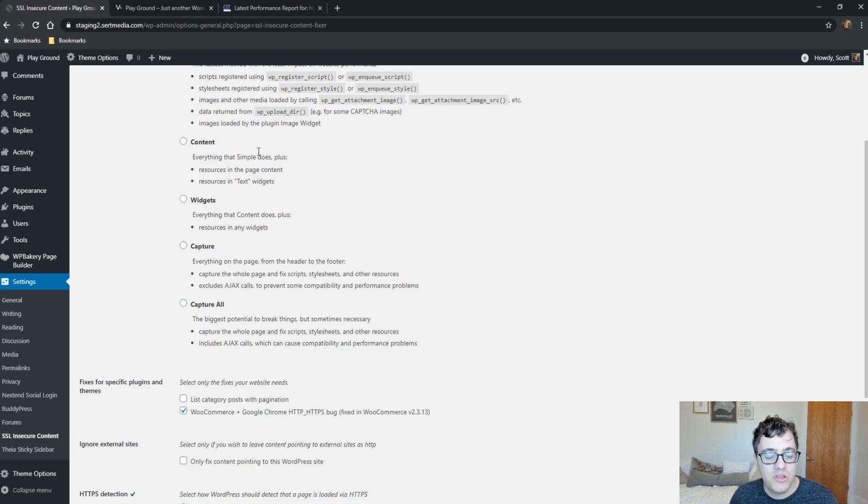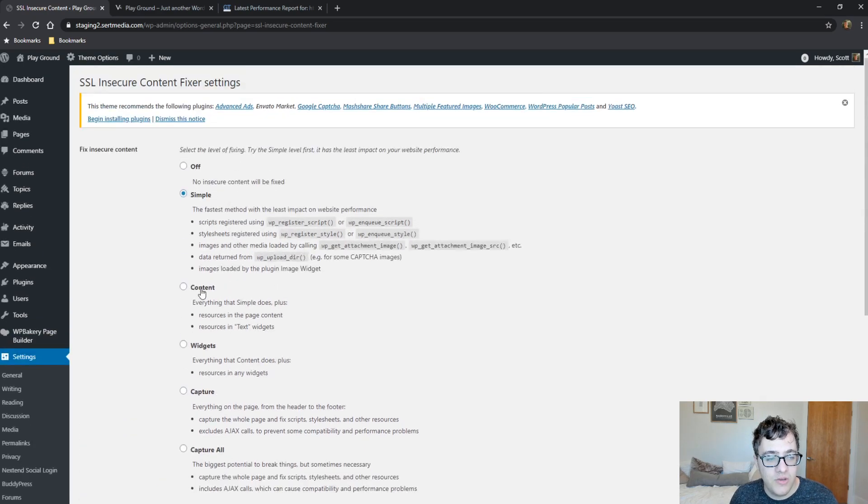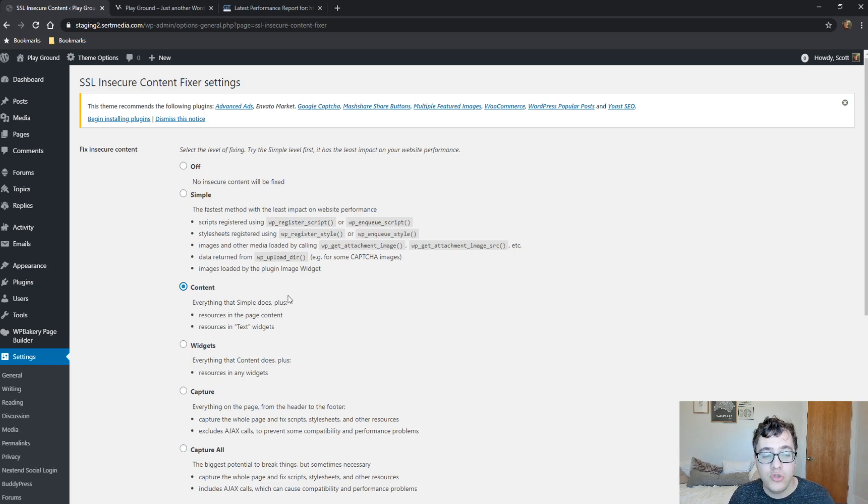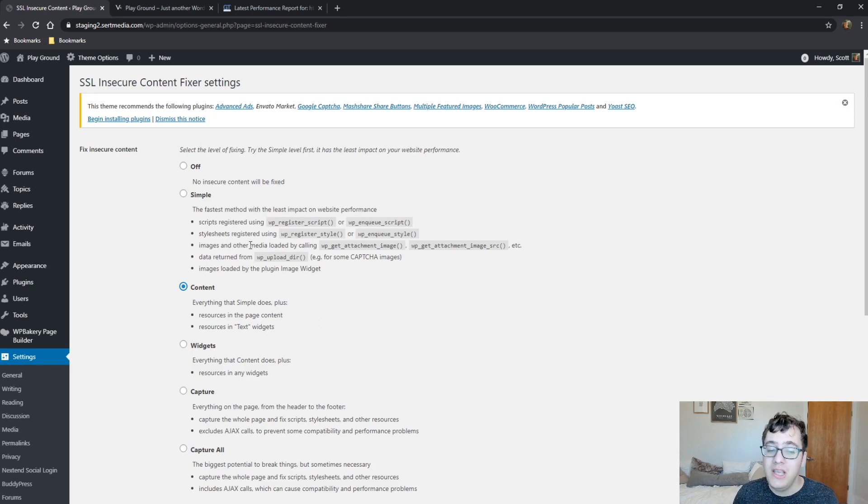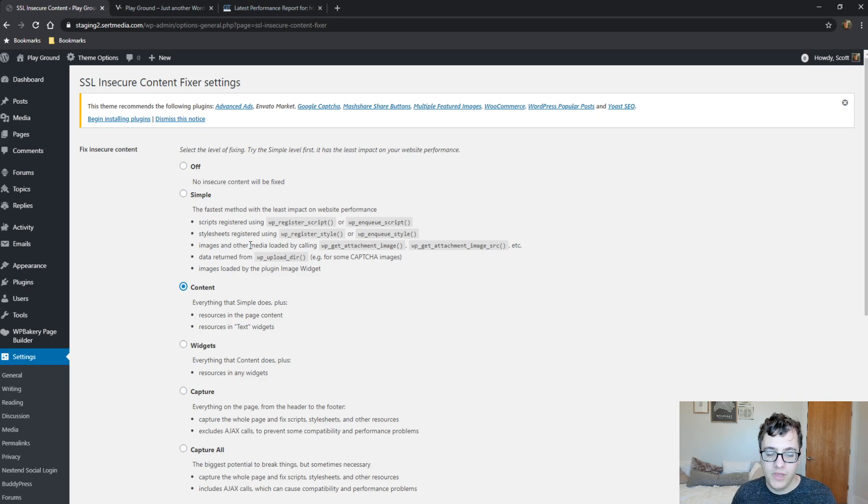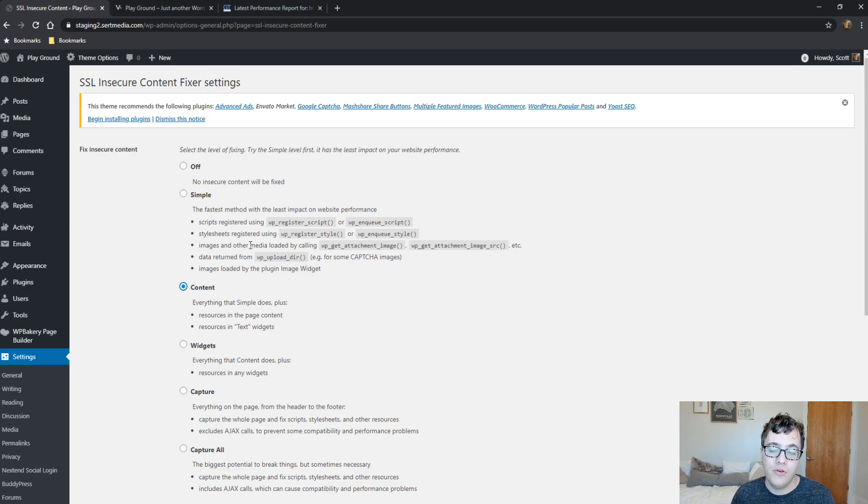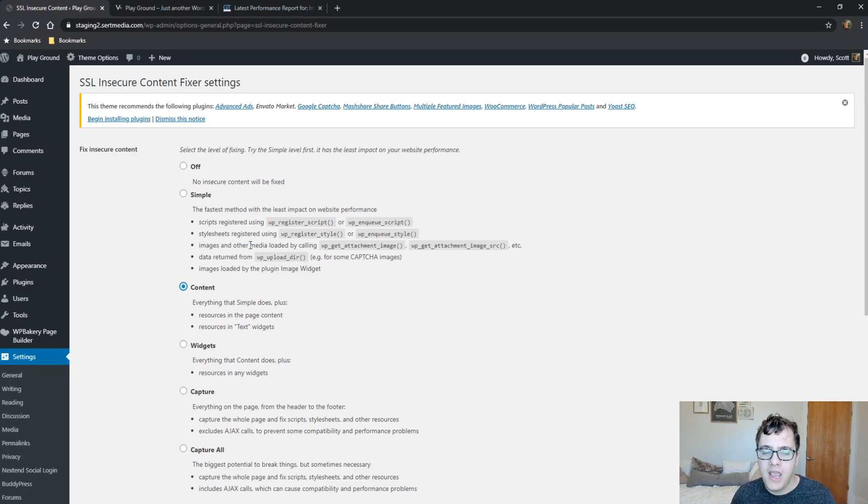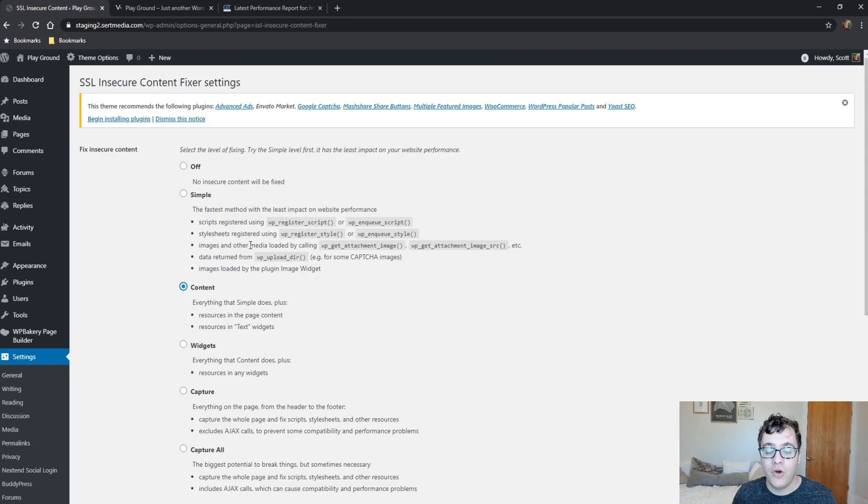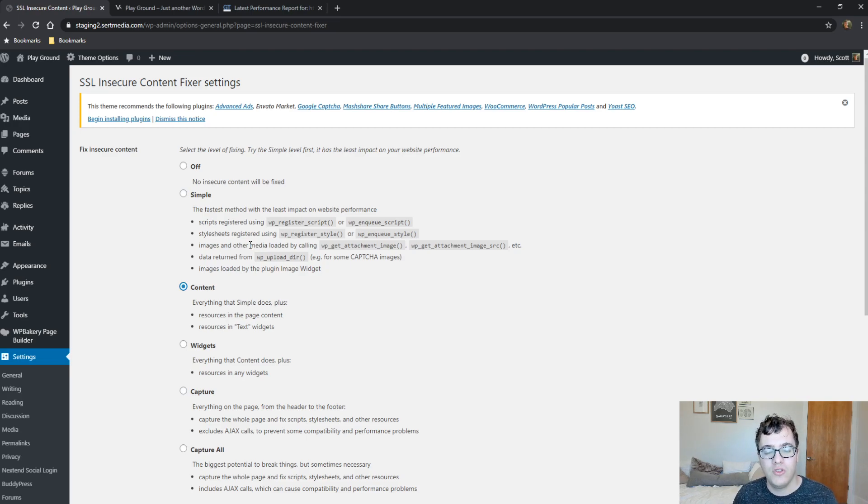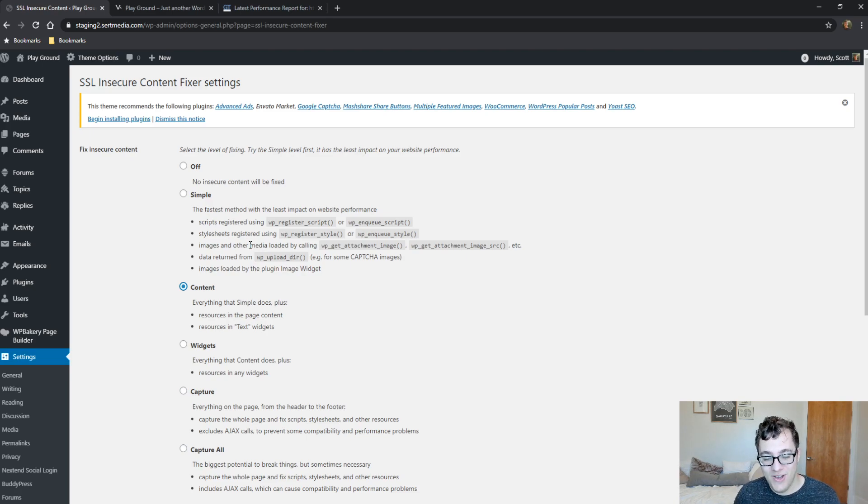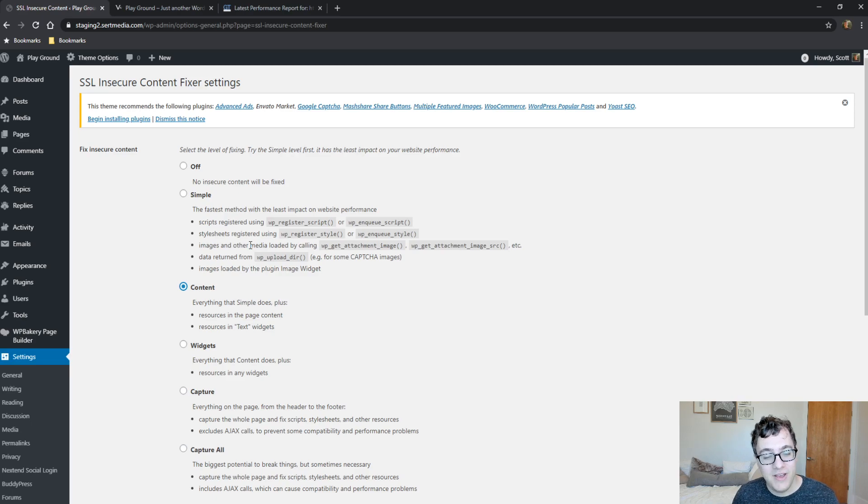When you bump from Simple to Content, it will also check for text widgets and resources in the page content. If you have maybe something like Visual Composer installed, this will check resources in there to make sure it's also being served over SSL. If you're using a text widget, whether it's for an image in your sidebar or maybe some kind of resource, like a YouTube embed or a Facebook iframe embed, this can help solve issues with that.